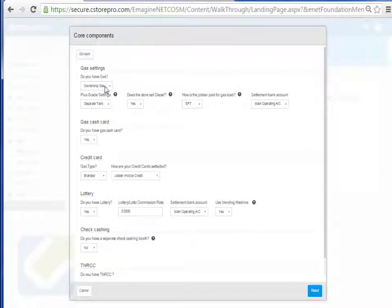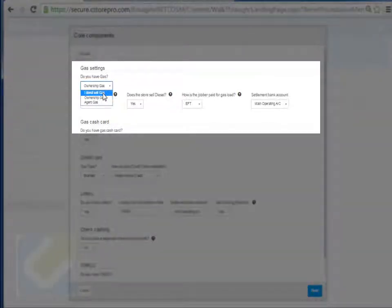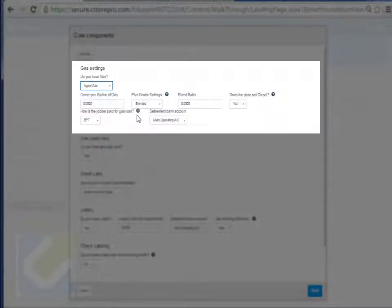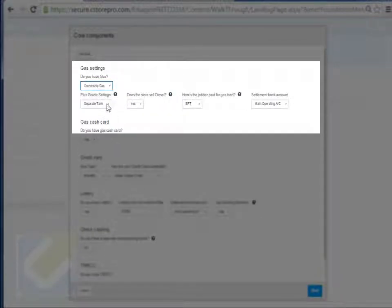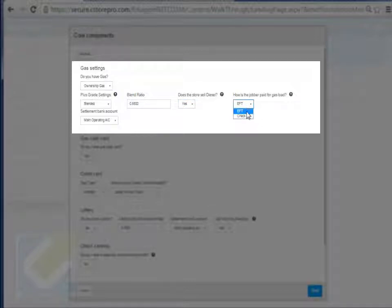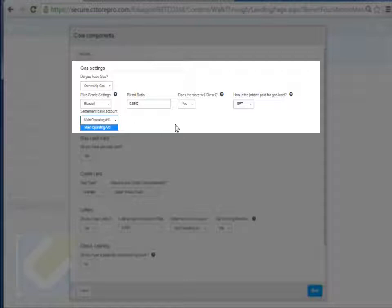For the gas component, if you're not selling any gas select 'I don't sell gas.' If you own your own gas and purchase it at your own rate, enter that as ownership. If you're getting commission, enter commission base. On the ownership side you can have separate tanks or a blended tank for your plus grade. Enter the ratio for that, whether you're selling diesel, and how you're paying your jobber — by EFT or by check — and which bank account you're paying your jobber from.